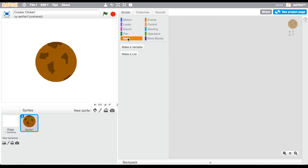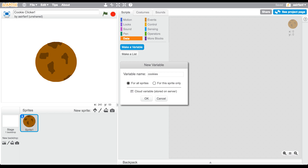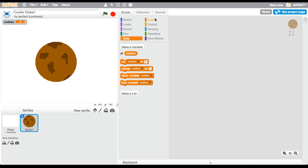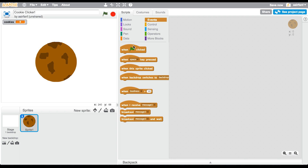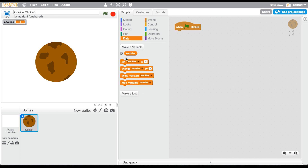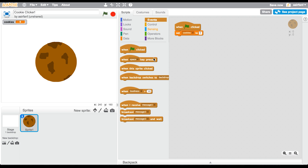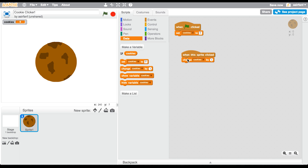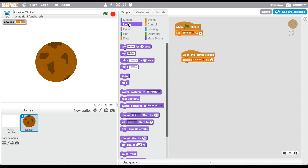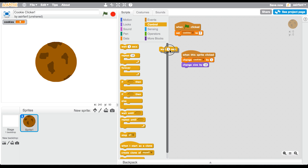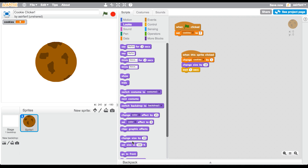Our main variable — go to Data — is going to be called 'cookies', because this is your worldwide cookie count, the most important part of the game. When flag is clicked, we're going to set cookies to zero. When this sprite is clicked, we want to change cookies by one. To make it look better, the size increases and then decreases, so we'll do change size by 10, wait 0.1 seconds, then change size by negative 10. That's a little too dramatic, but we'll adjust.